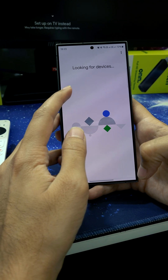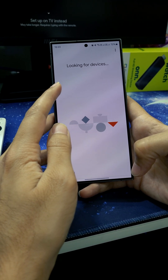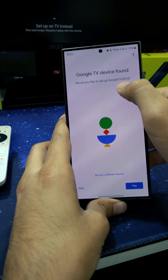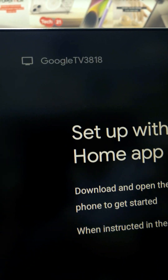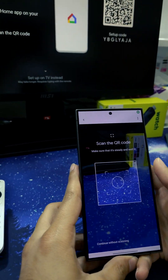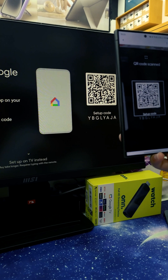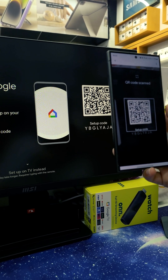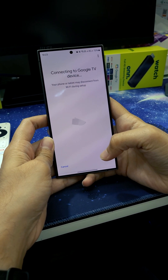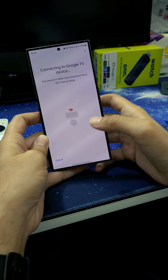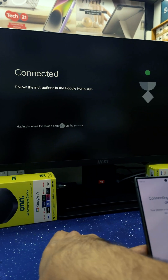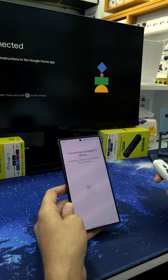It shows that it's looking for a device. We get a code — 3818 — which is the same as shown on the display. After that we click Yes. We need to scan the QR code on our device. After the scan is completed, we wait for the device to get activated. It shows that it's connected.